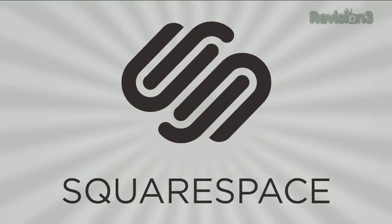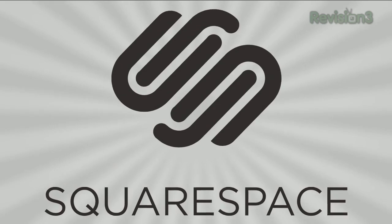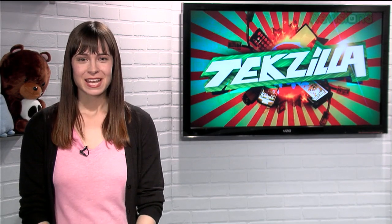Today's Techzilla Daily is brought to you by Squarespace. Welcome to Techzilla Daily, I'm Veronica Belmont.